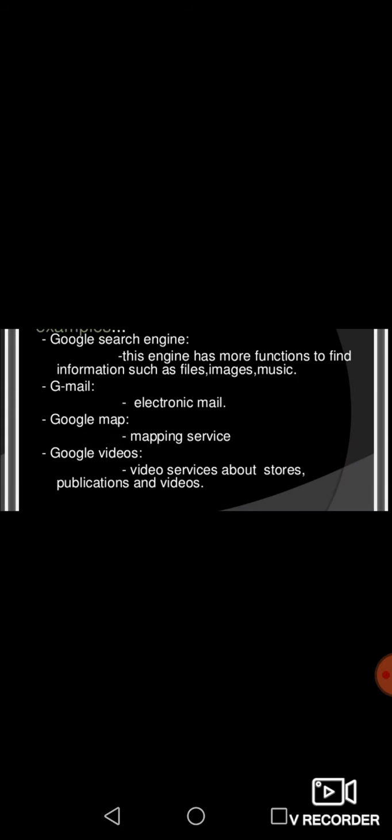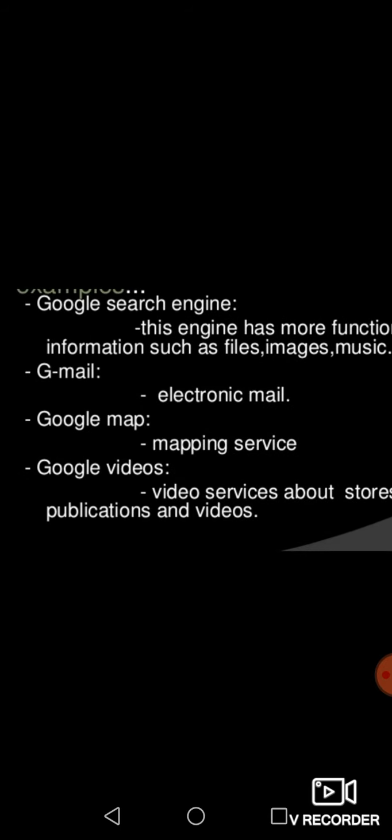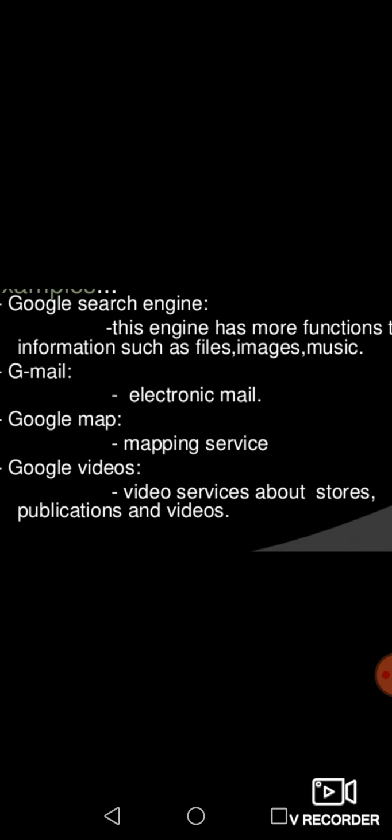For what reasons are we using this search engine? For finding information related to files, images, music, videos, and Gmail, that is electronic mail. For Google Map, finding any mapping service or location, we are using Google Map nowadays. And then Google Videos, video services that store our videos. If you want to publish our videos we can go for Google Videos. For these purposes we are using the Google search engine.